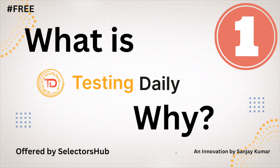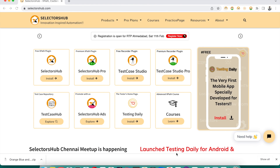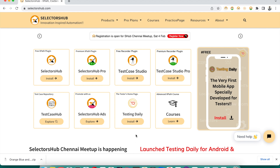Hello friend, this is a very quick course to learn all about this amazing innovation — Testing Daily. So first question: what is Testing Daily? Testing Daily is an amazing innovation which keeps you updated with all the latest testing trends, news, blogs, articles, tutorials, and everything that is happening around the testing world.